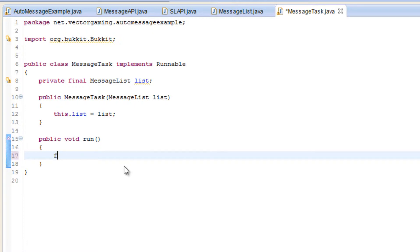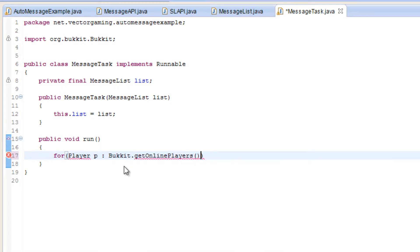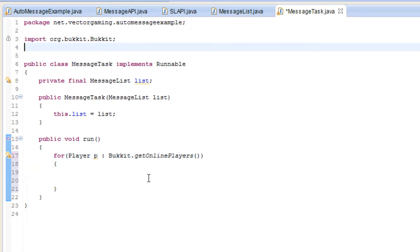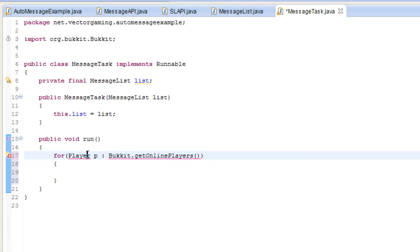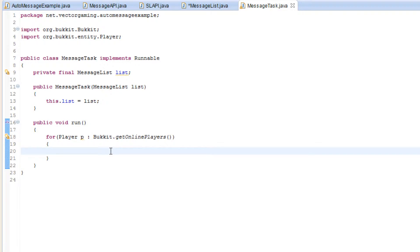So when this task runs every interval, we're going to go through all the players that are currently on the server: 'for Player p in Bukkit.getOnlinePlayers()'. For all those players online, we're going to go ahead and send them the message. When I got to filling out the message body, I thought — wait, I think I forgot something.